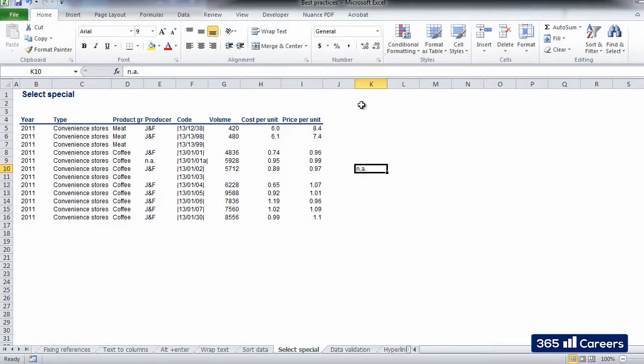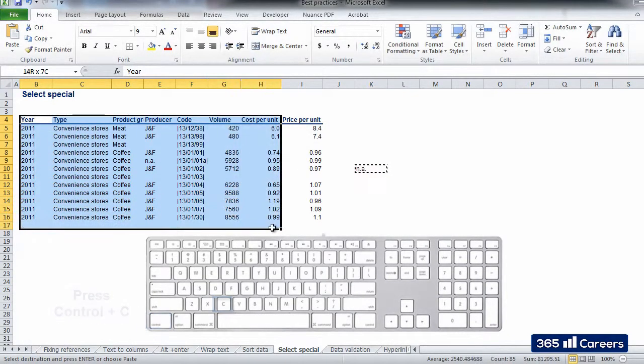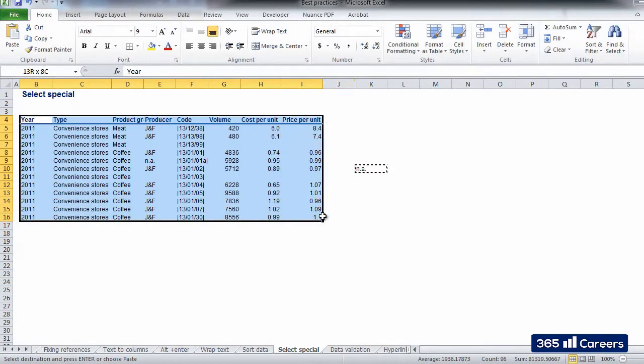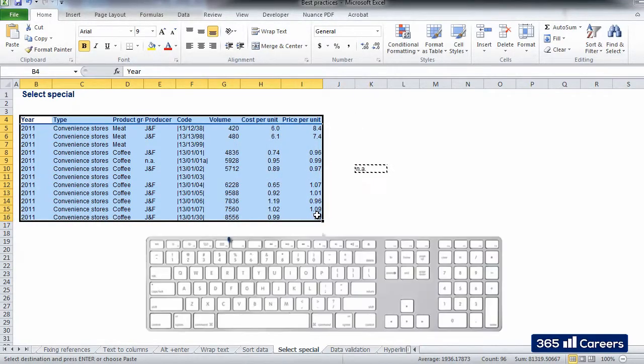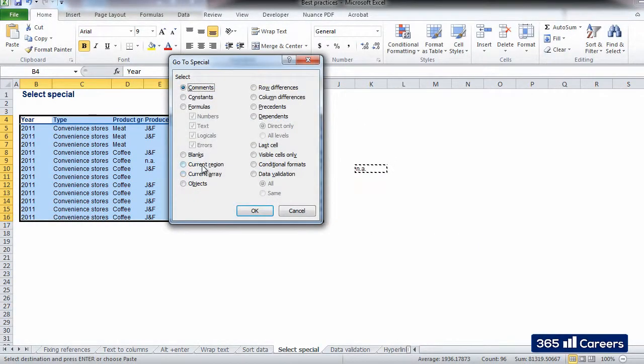What we have to do is type N-A in one cell outside the table, copy it, select the table, click F5, choose Special, and then Blanks.